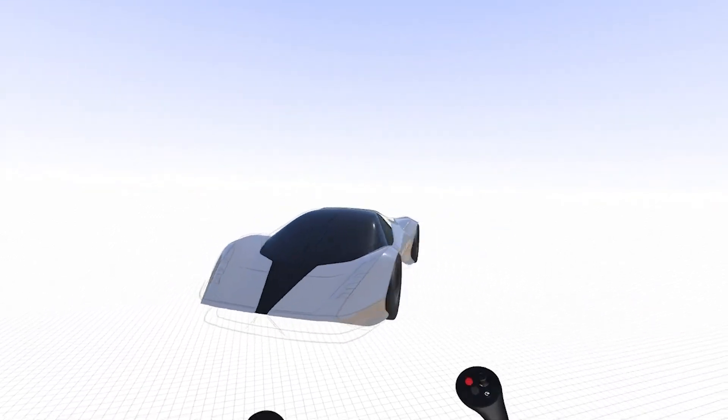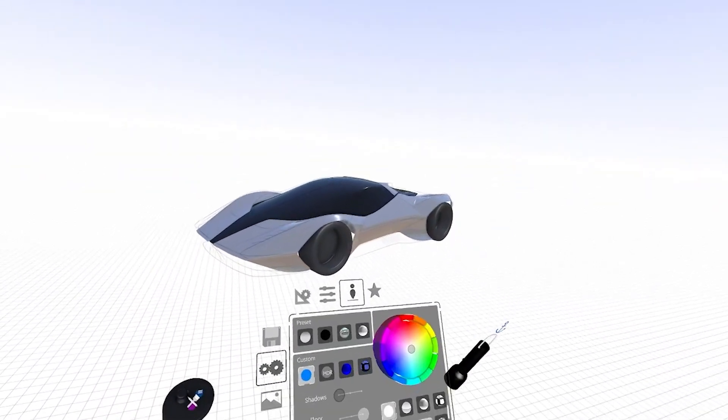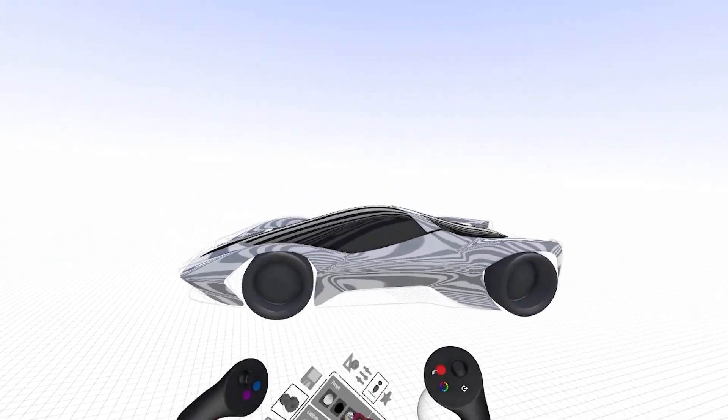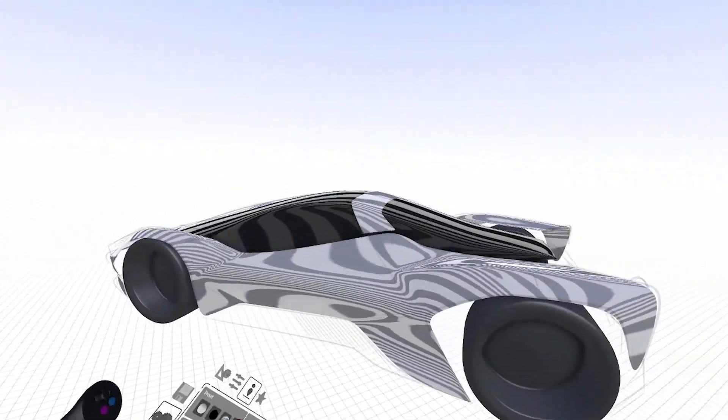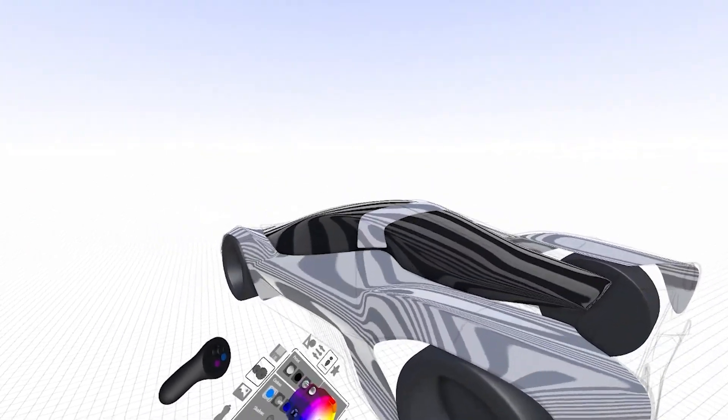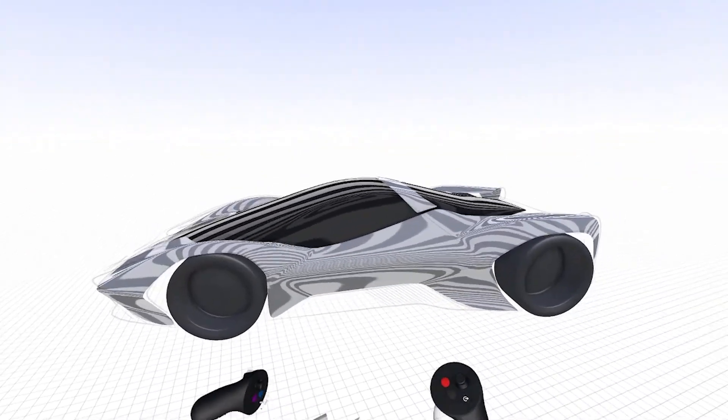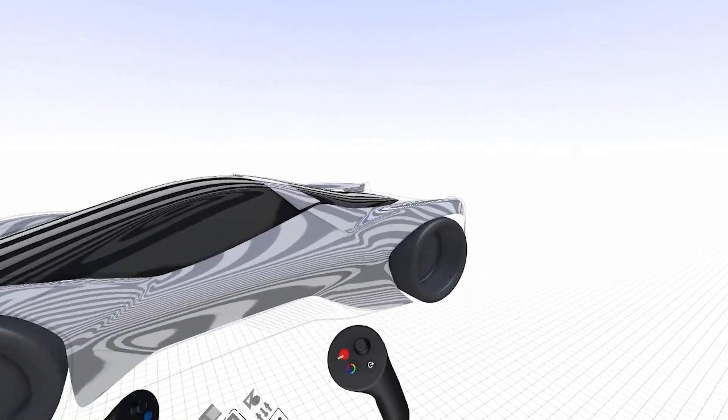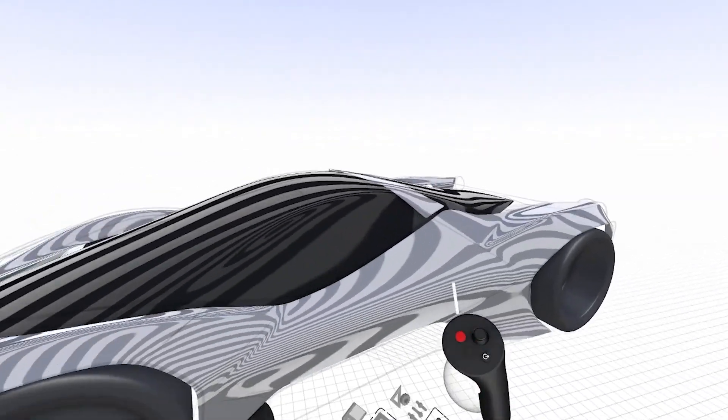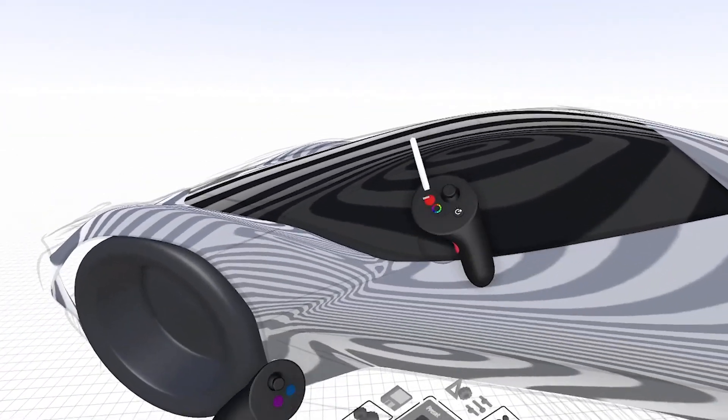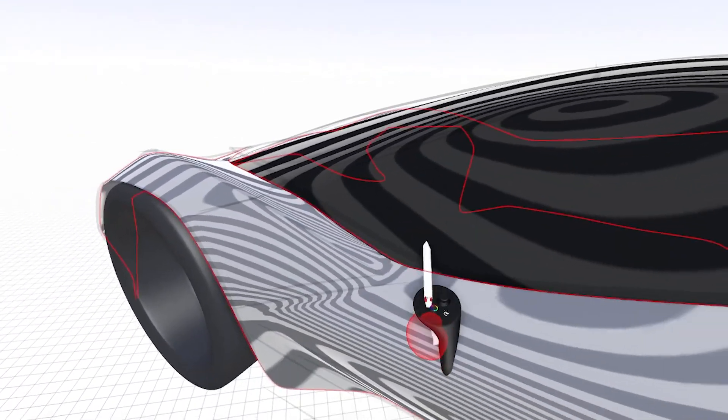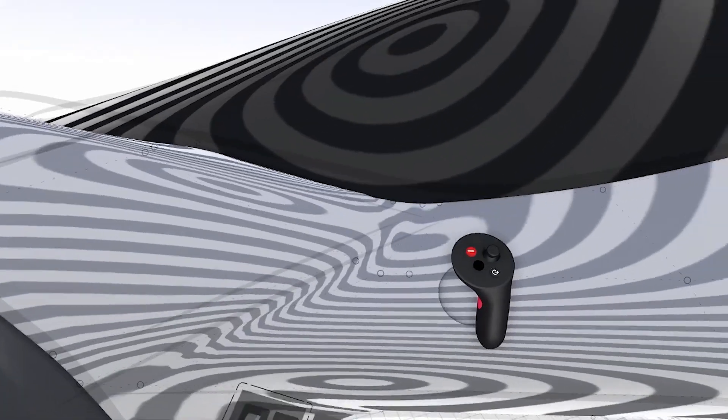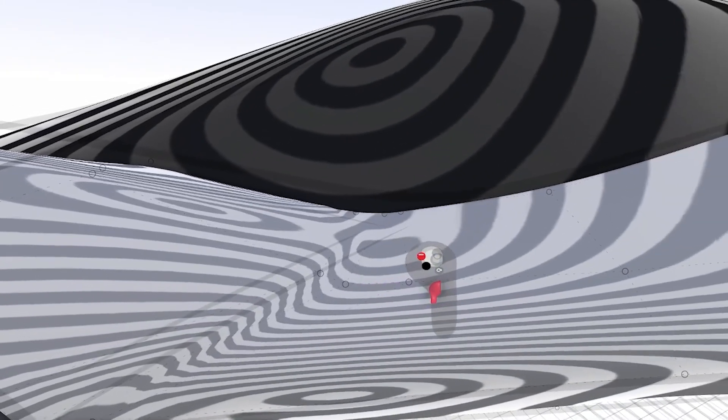Now if I go into my zebra stripes, you'll see I have a nice tight controlled system of surfaces with good logic, good topology.